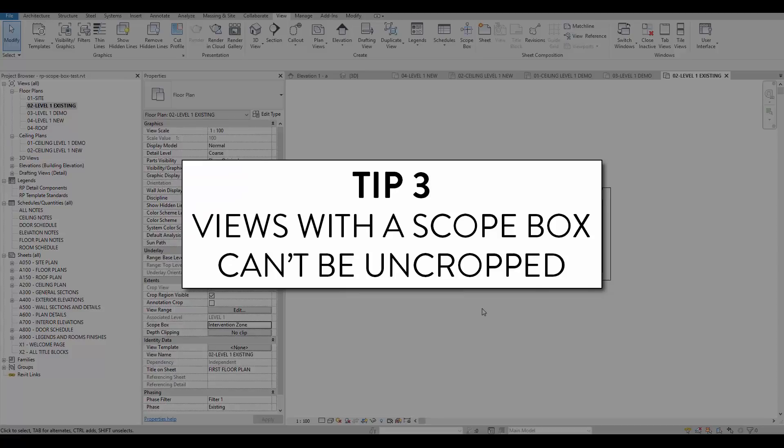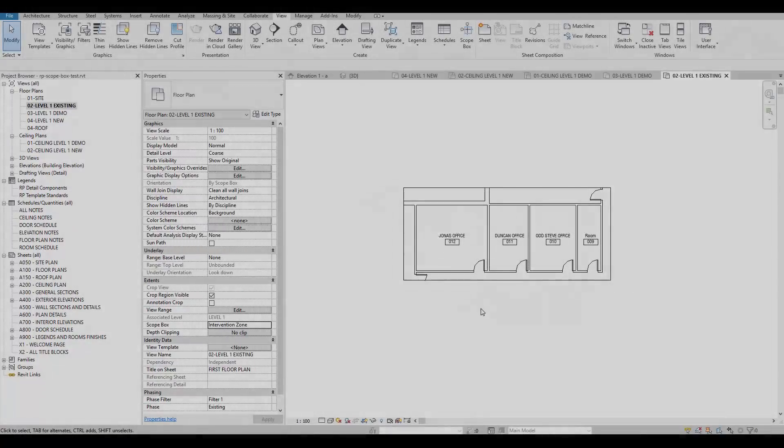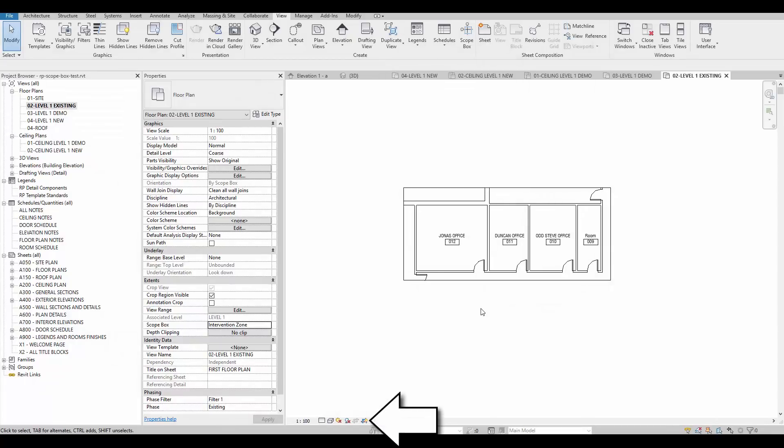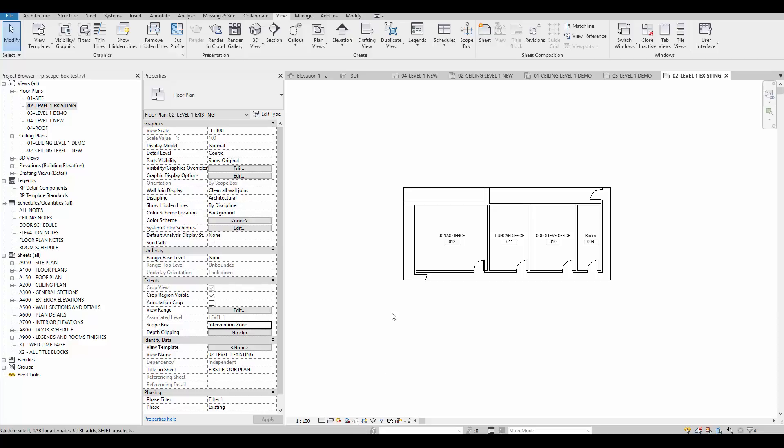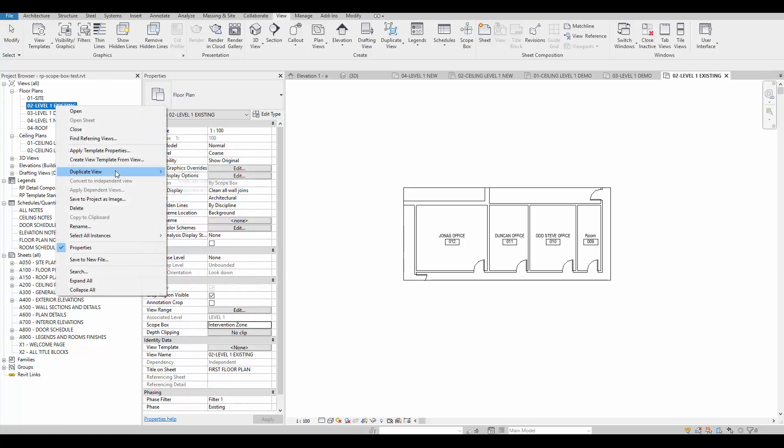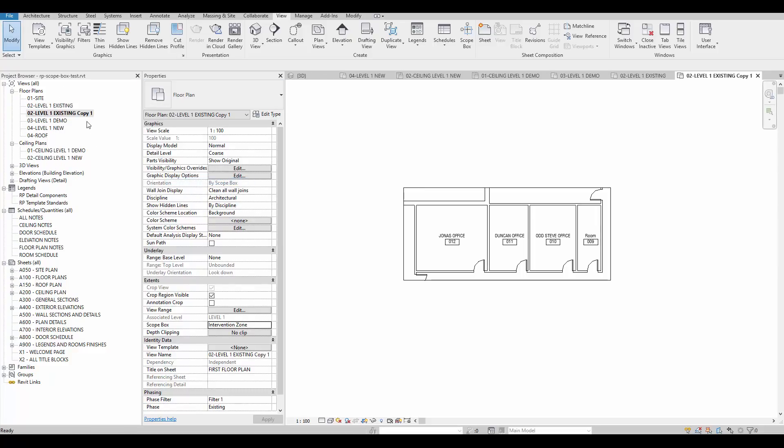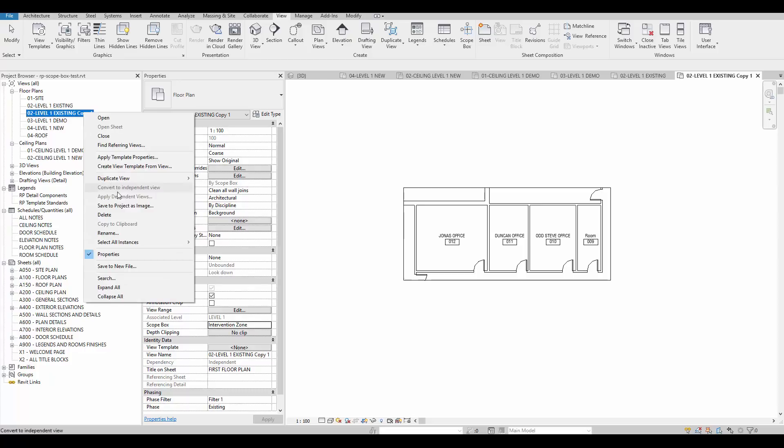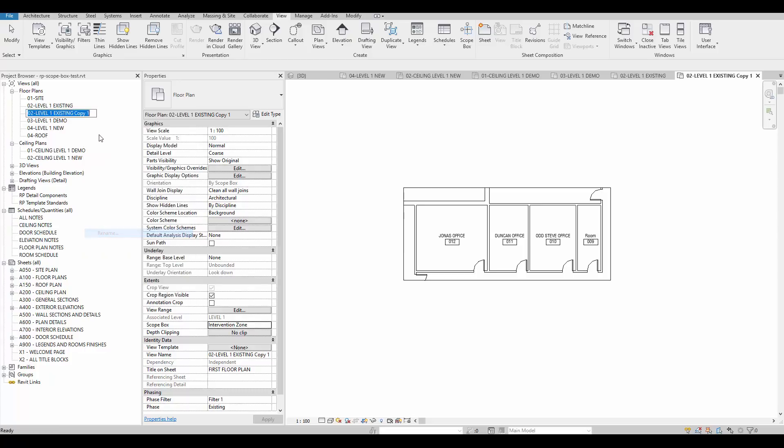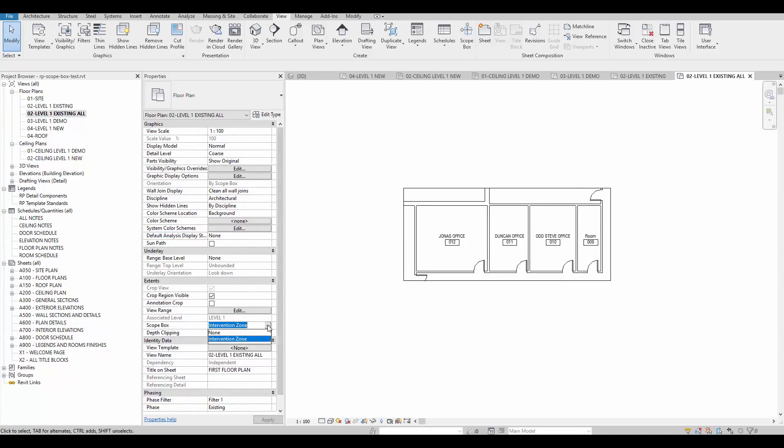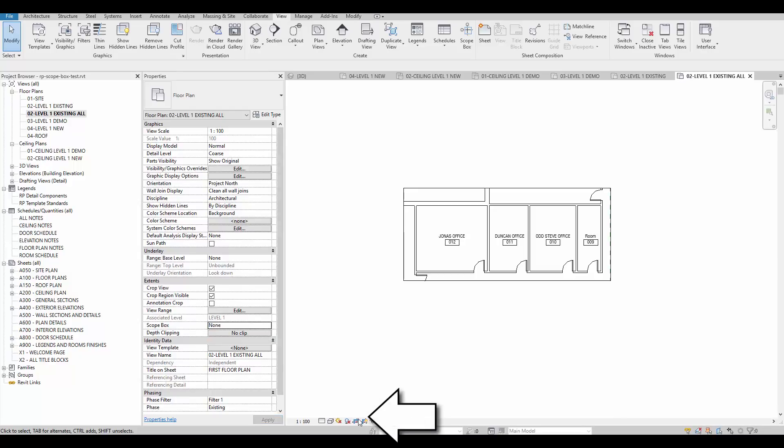Tip number 3, views with the scope box can't be uncropped. The moment the scope box is assigned to a view, the crop region is locked and can't be modified. To see the whole project in a view, you'll have to duplicate the view and remove the scope box you've assigned. You'll then be able to uncrop the view.